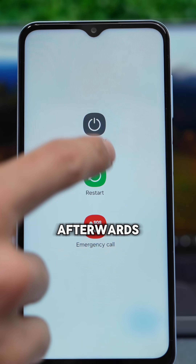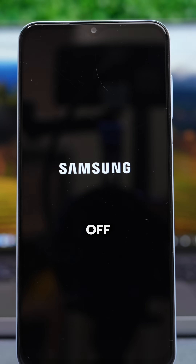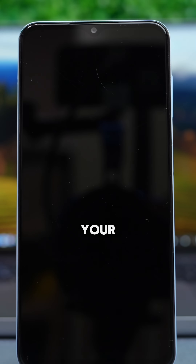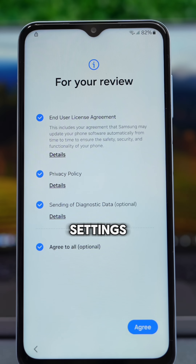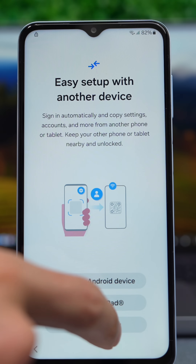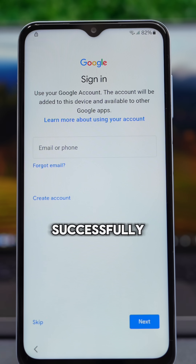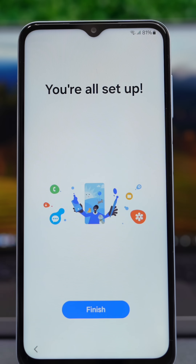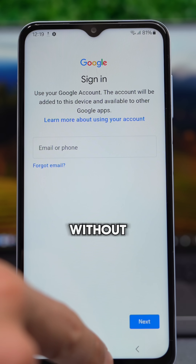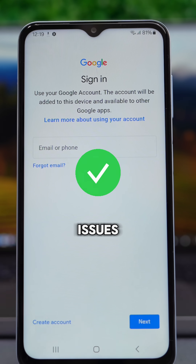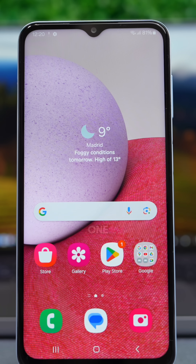First, make sure the phone is connected to Wi-Fi. Then press and hold the power button and slide to power it off. Restart your Samsung and proceed with the initial settings — tap next, continue, and as you will see, we have successfully removed the Google account lock from our Samsung device and can now use it without any issues. Don't forget to subscribe — thank you and I'll see you in the next one.